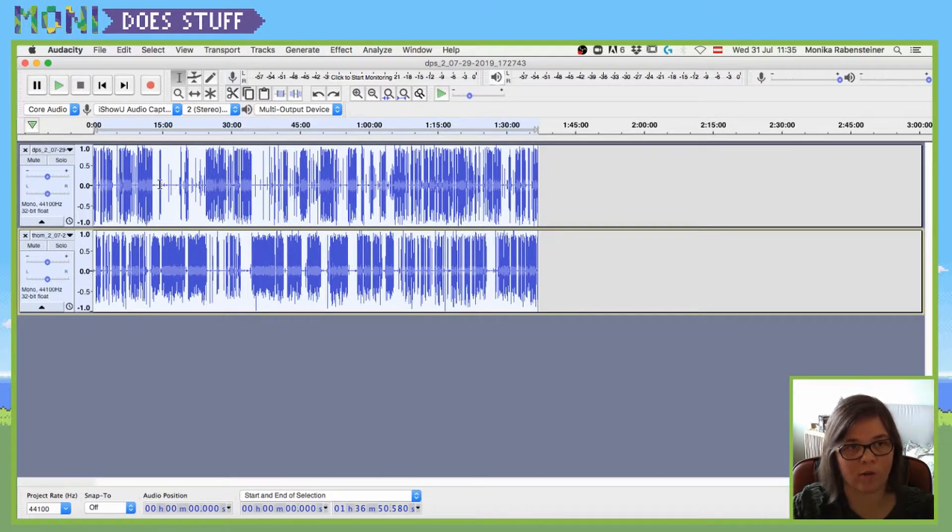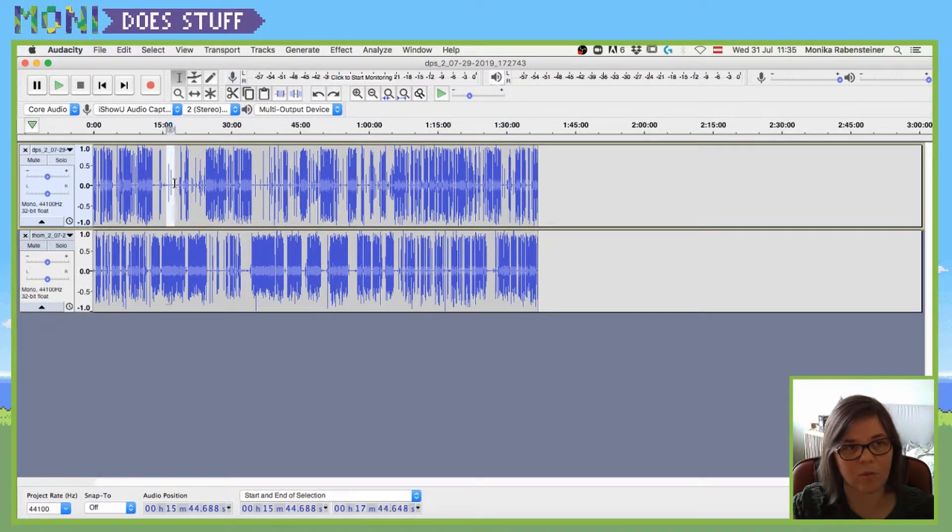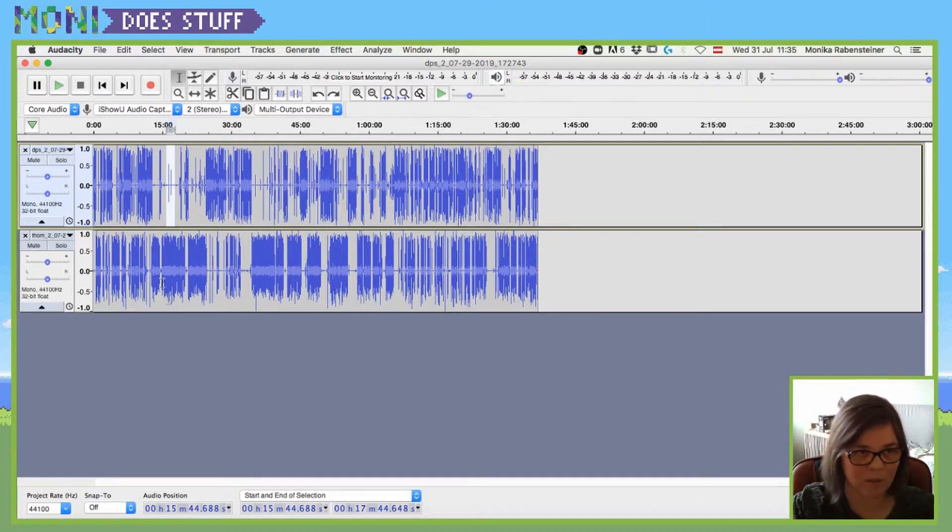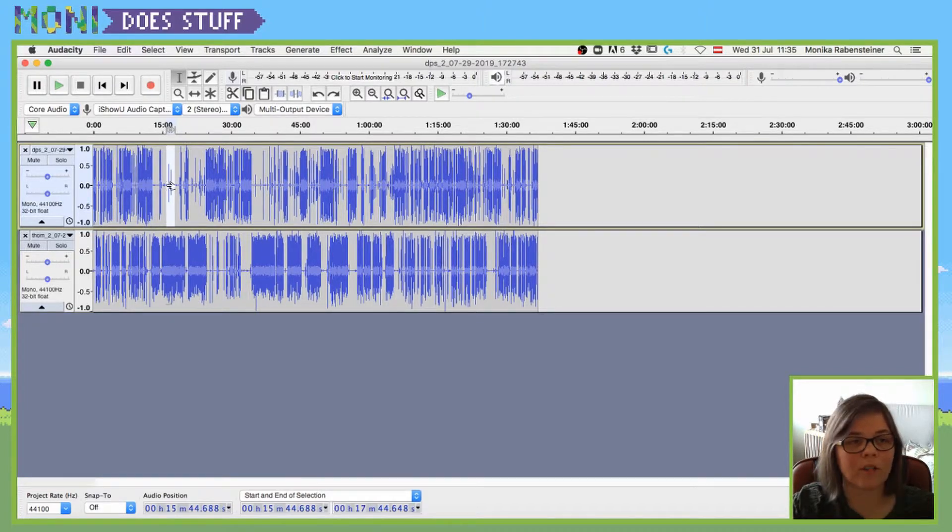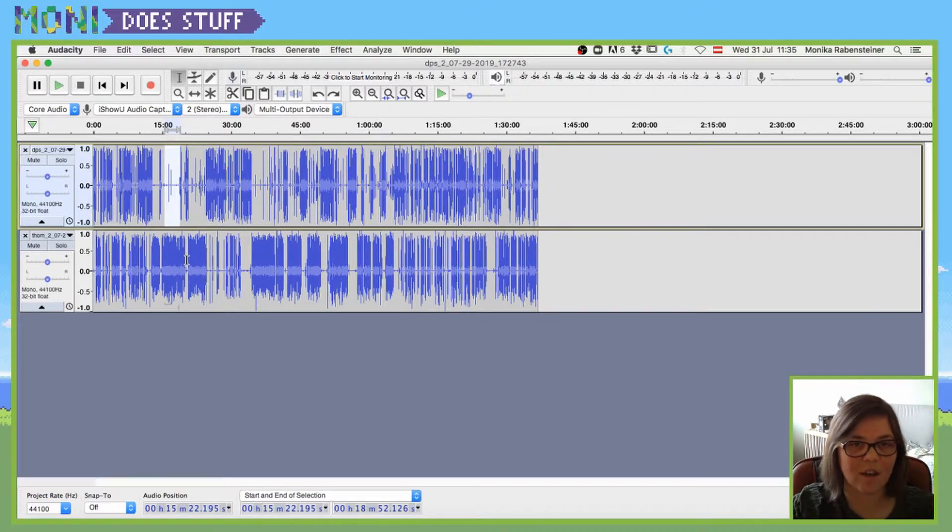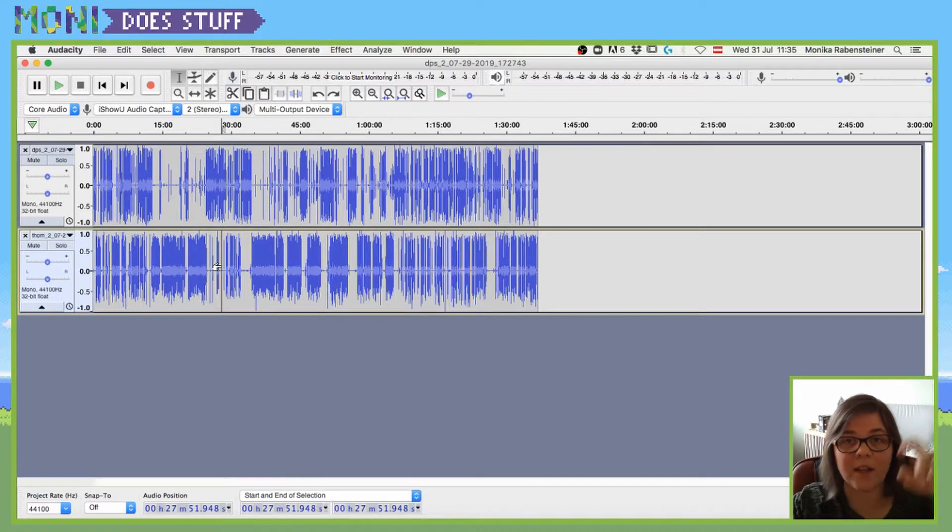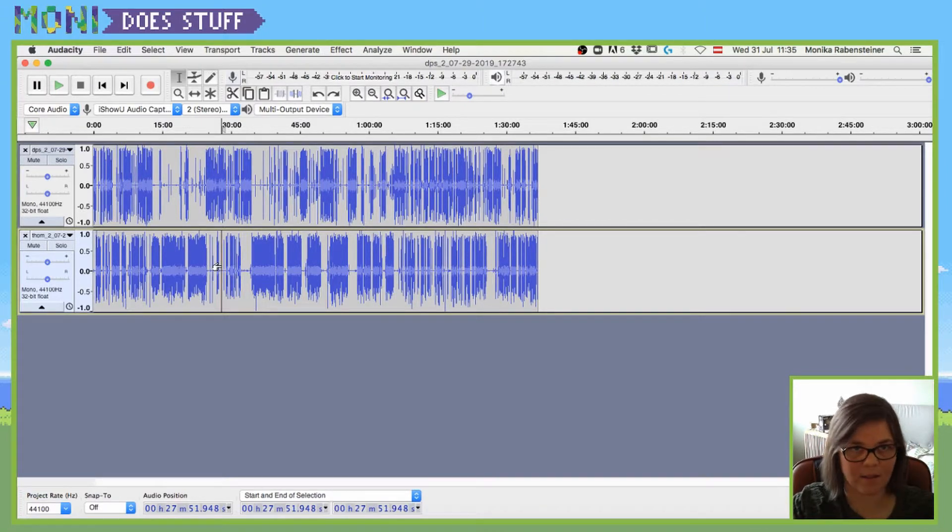It will not, if you see here, for example, there is a long silence or quite a longer silence because someone is talking. It will not delete that silence. It will just check out where the settings are and then delete the silence between those two tracks.